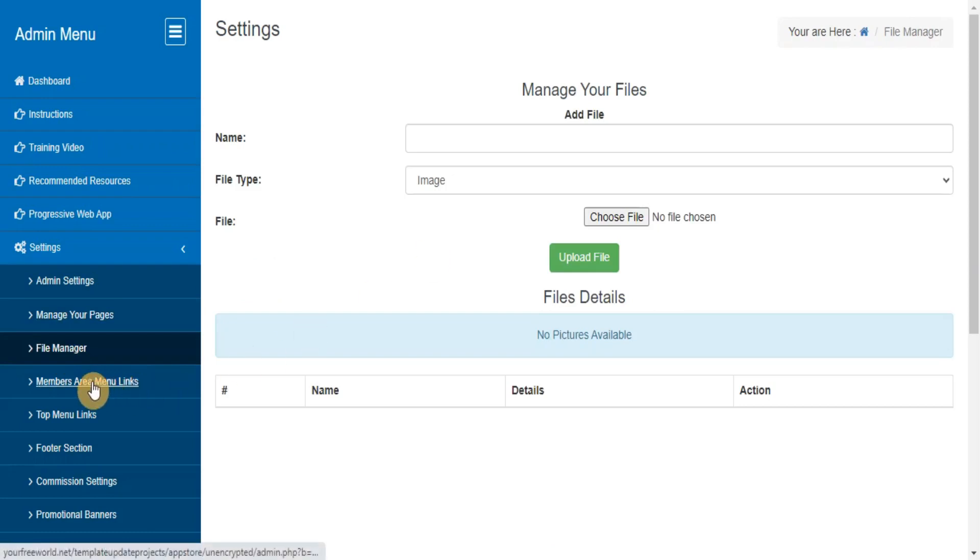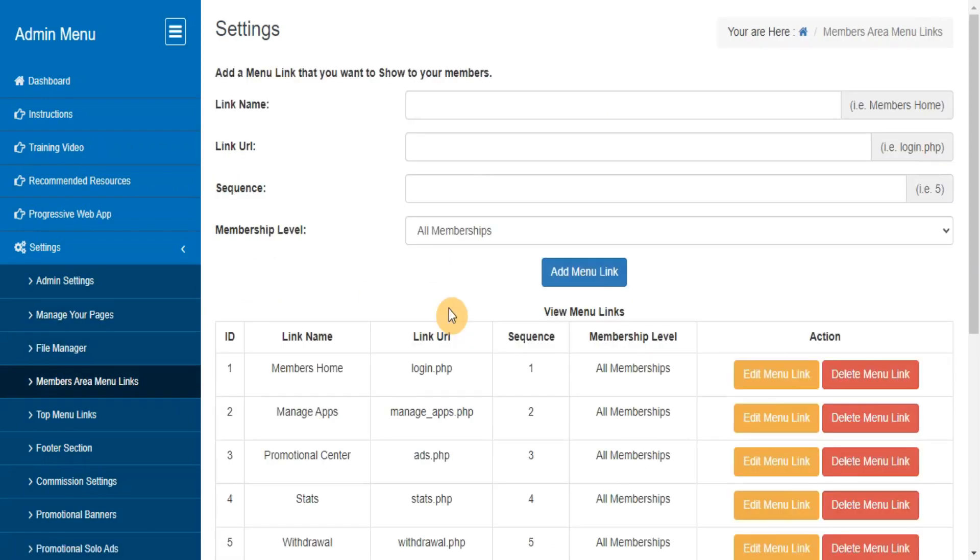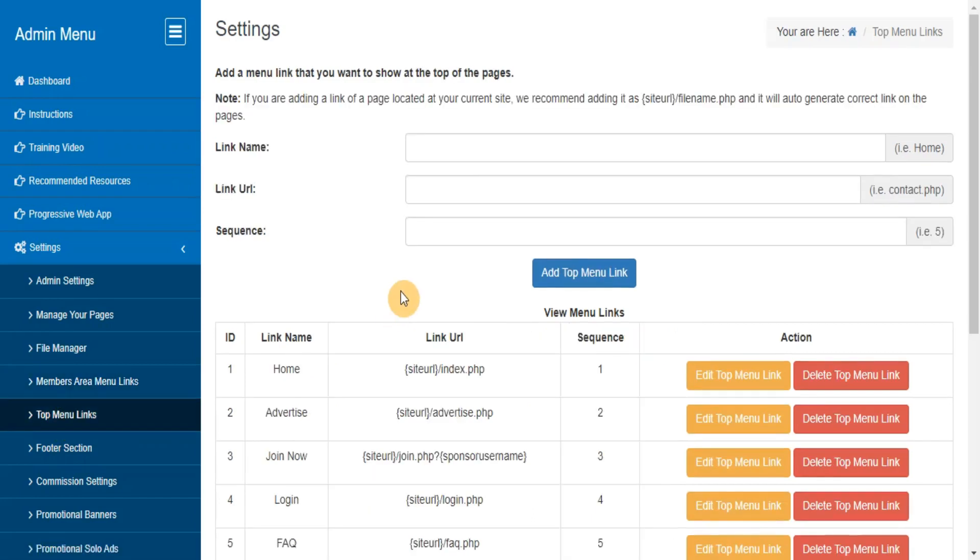Members Area Menu Links. Here you can manage your Members Area Menu Links. Top Menu Links. Here you can manage your Top Menu Links.